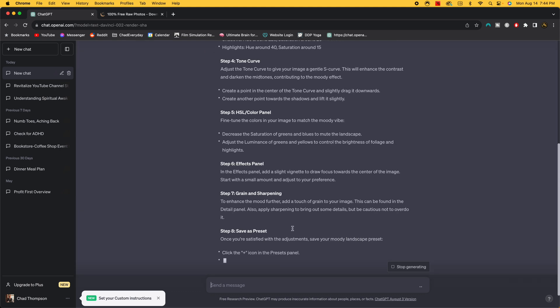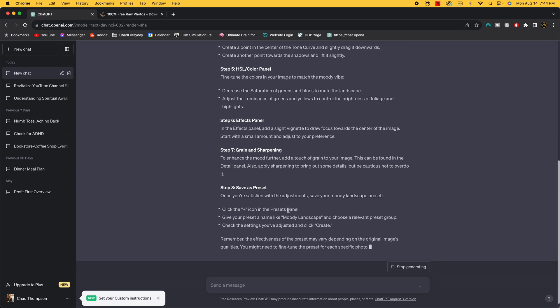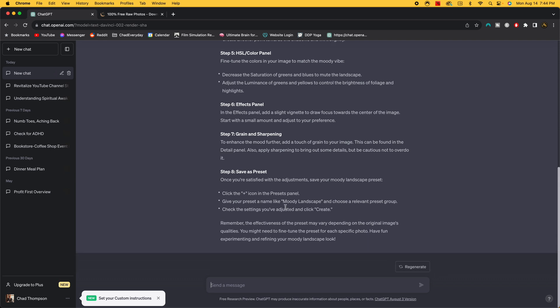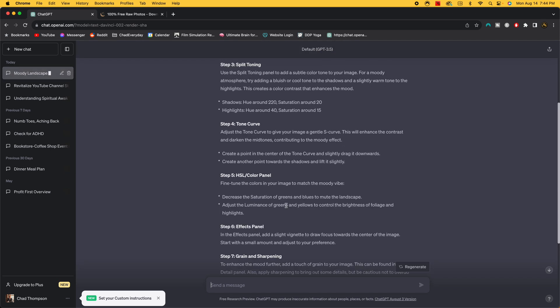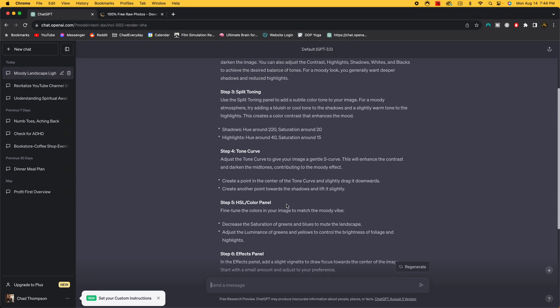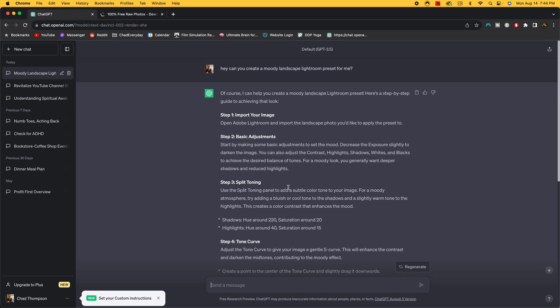So what it's giving me is the different settings that I need to change to make this moody. Now I will say this time it's not doing quite as well because the last time it had everything from where I needed to put the contrast, highlights, shadows, whites, blacks, and all those things with the actual sliders being in a certain number. So plus 10, minus 20.